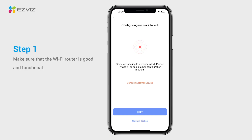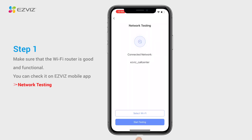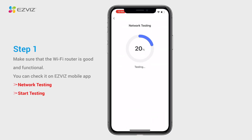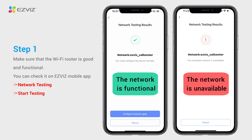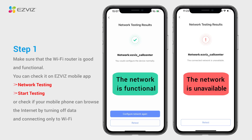Step 1: Make sure that the Wi-Fi router is good and functional. You can check it on the EasyViz mobile app, or check if your mobile phone can browse the internet by turning off mobile data and connecting only to Wi-Fi.